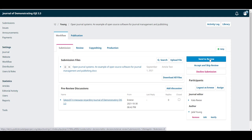Accept and skip review might be used for something like an editorial commentary that has been submitted and you want to bypass peer review and just move it right into copy editing.